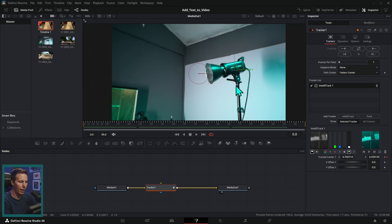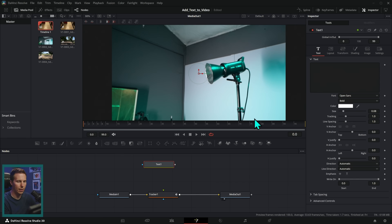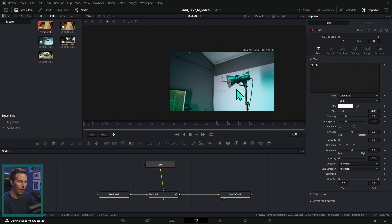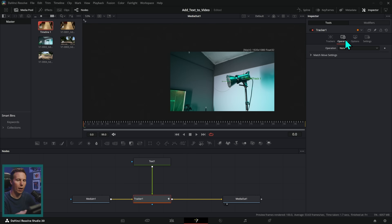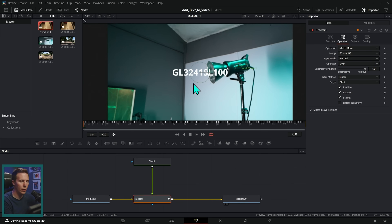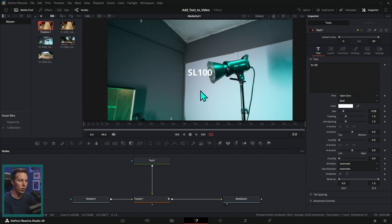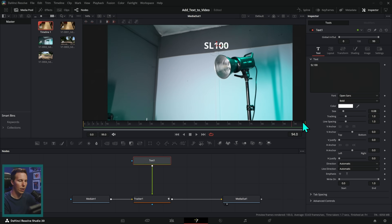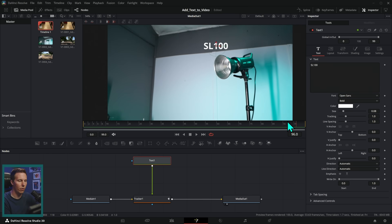Now I have this tracked and I can put in my text. So let's take a Text+ node like this, and we'll call this SL 100, and we'll just plug this into the tracker like that. Make sure we're looking at our Media Out. We need to select the tracker and go up to Operation, and under Operation here, let's say Match Move — that's going to turn this tracker into sort of a merge so that we have our text over the video. I can select my text and put this wherever I want, like maybe put it up here, and that should kind of stick to that light and move back and forth with it.